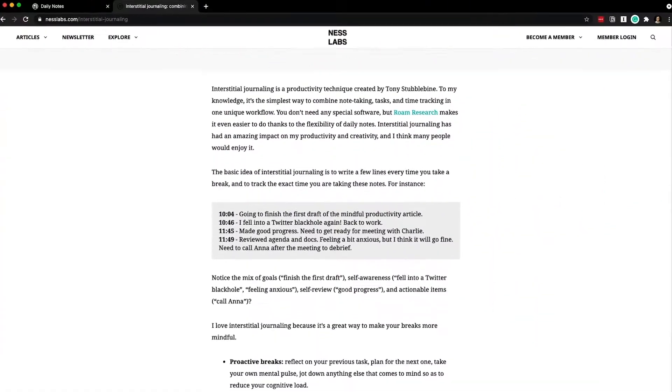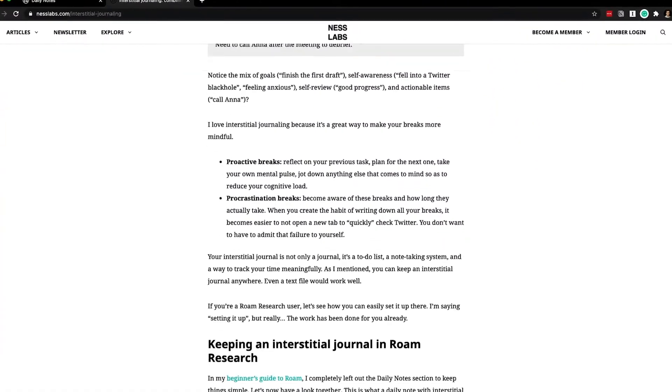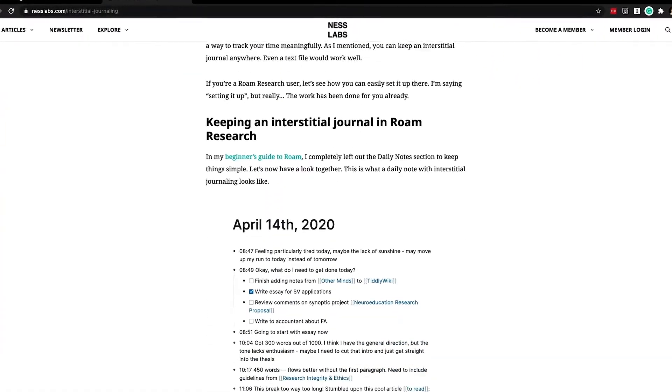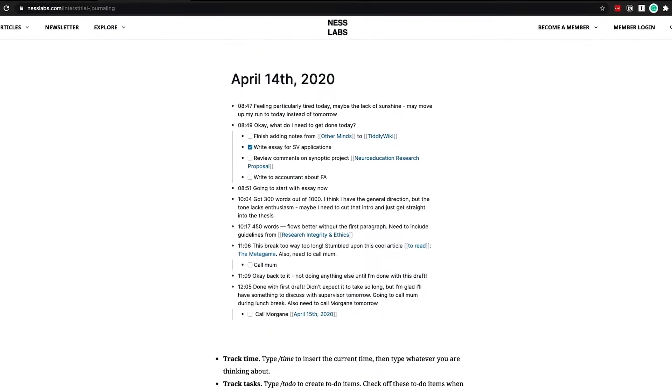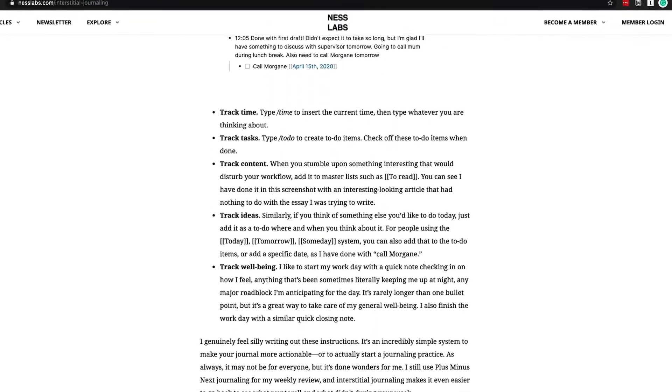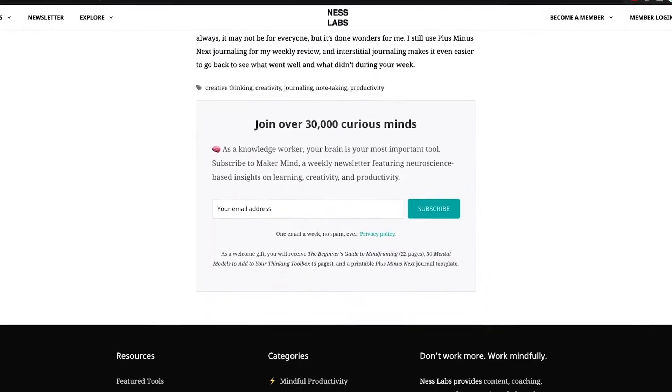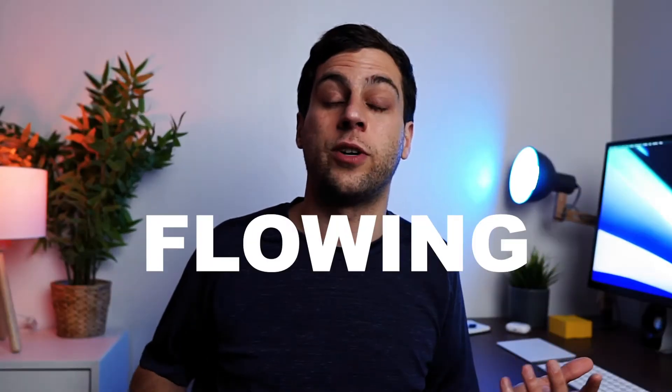It all started by reading an article on Nest Labs that talks about a specific type of journaling that combines notes, to-dos, and time tracking. And I thought to myself, those are three of my favorite things, so why not give that a go? I already do some sort of journaling weekly, but it tends to be sort of free-flowing journaling, instead of something that can be applied directly during my workday. And so the type of journaling that I'm talking about in this video was really a game-changer.